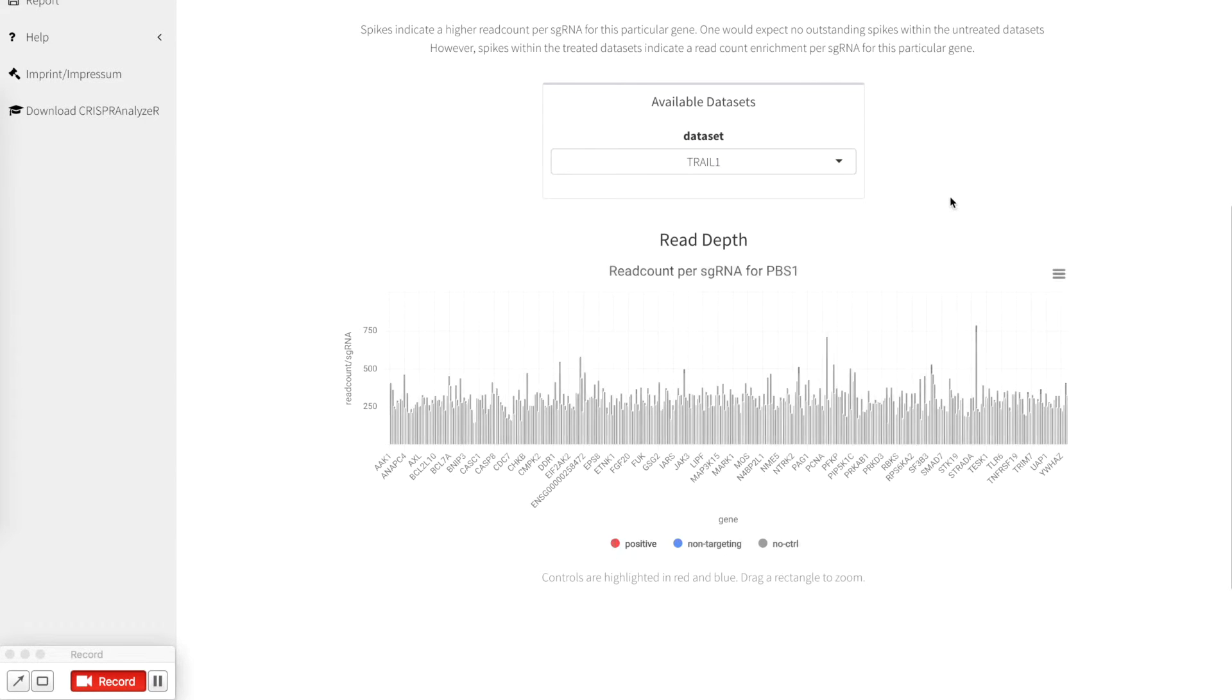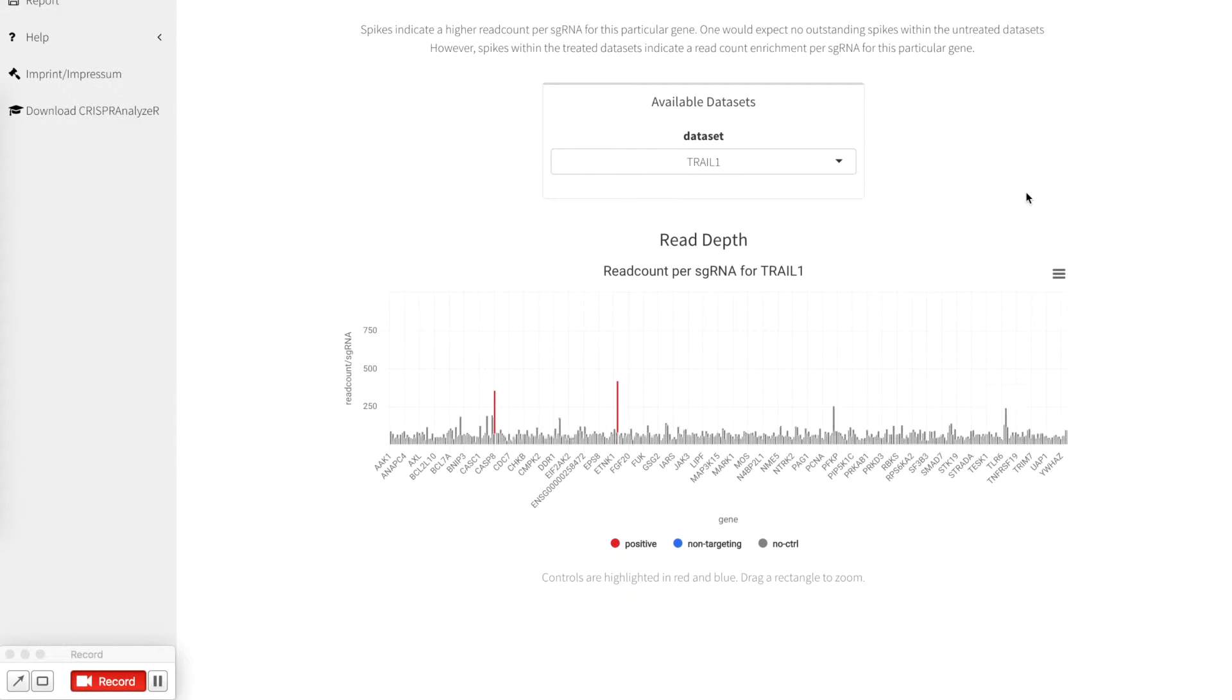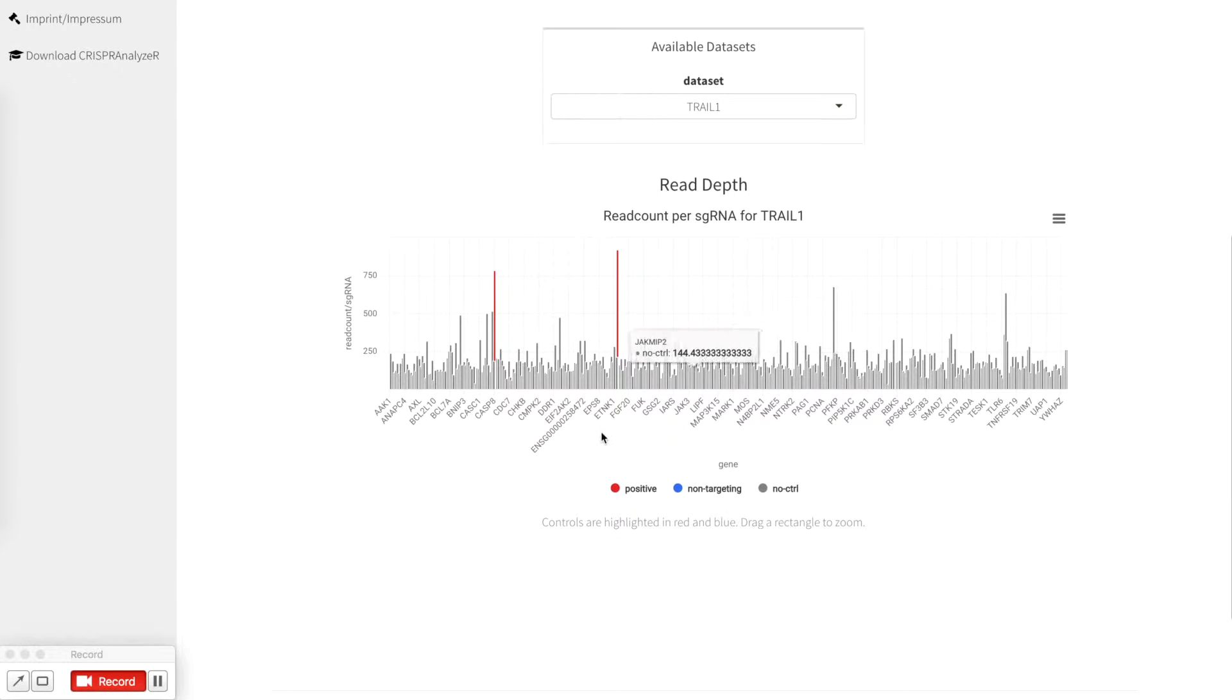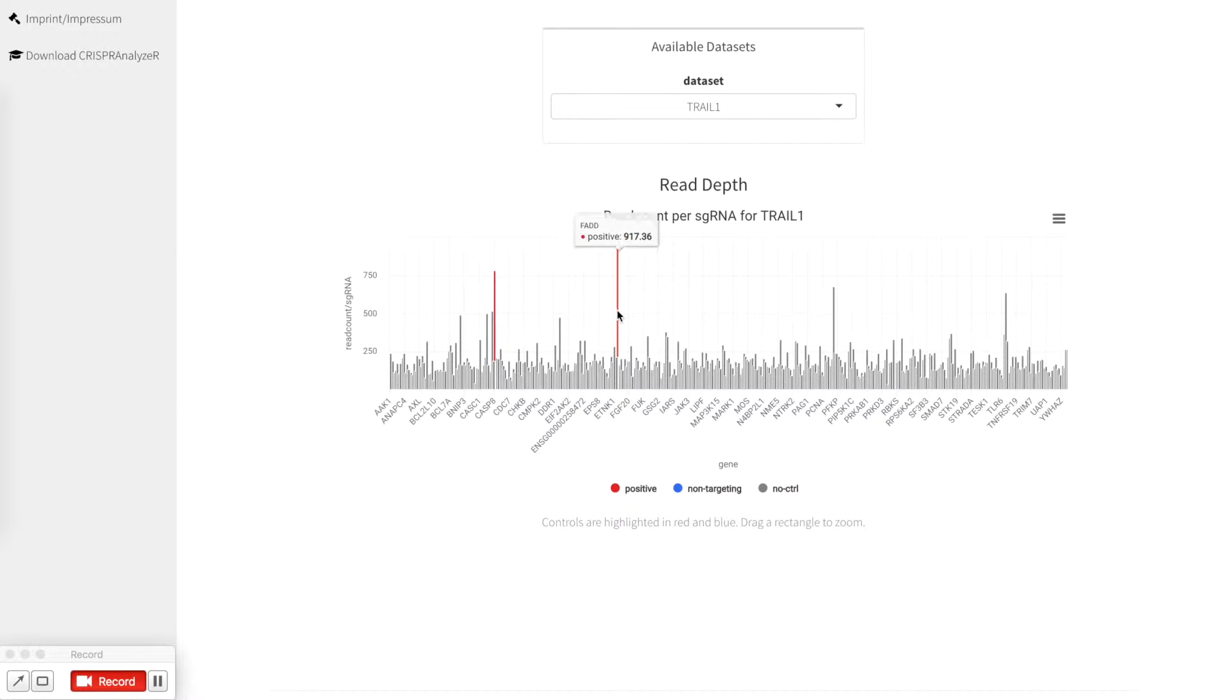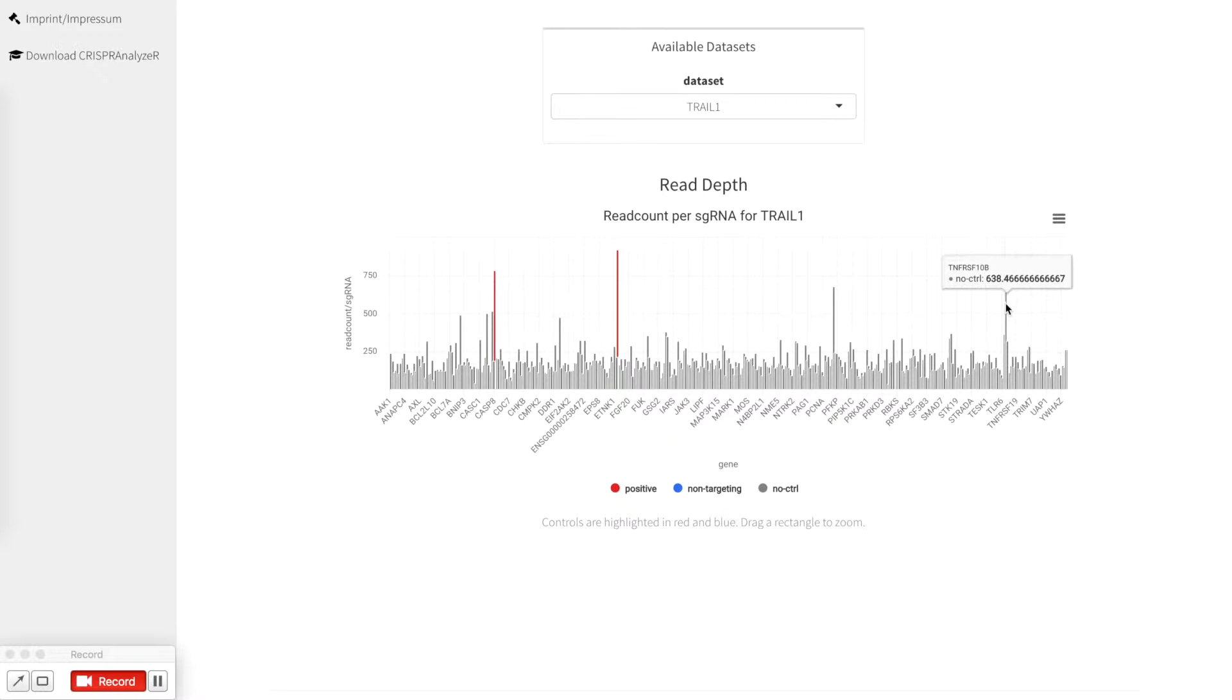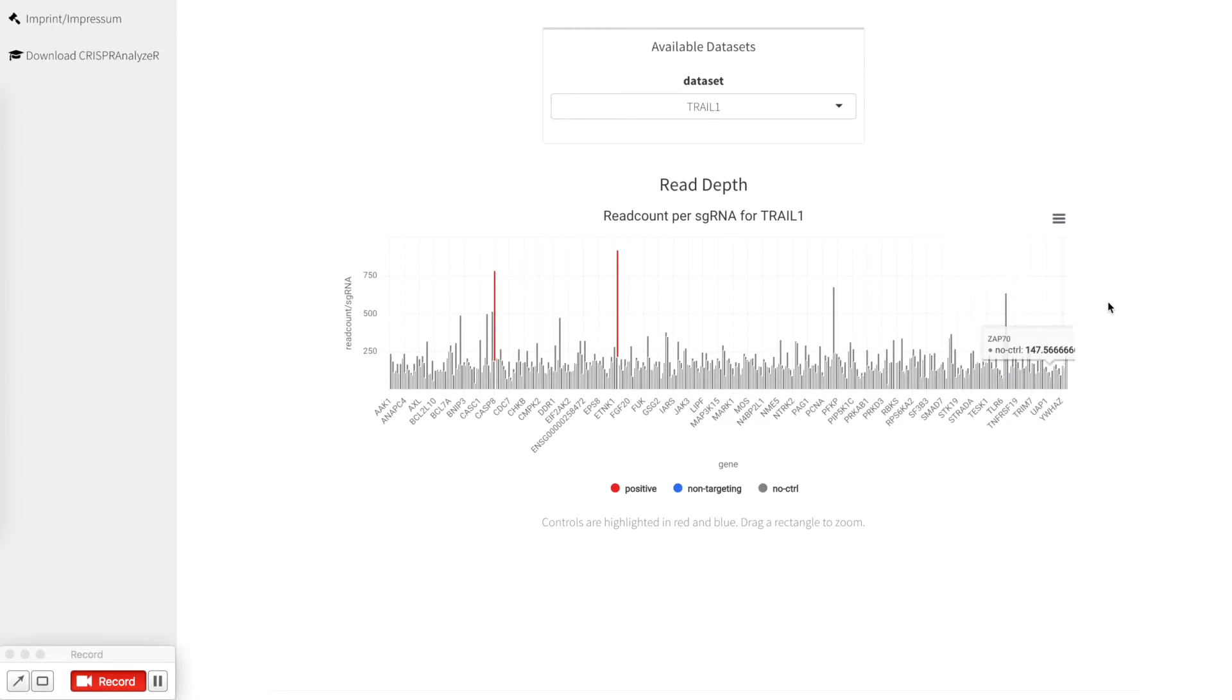For trail data sets that have been selected with a trail ligand, you can clearly see that the read count divided by the number of sgRNAs is really high for positive controls. You can also see that there are other genes showing up in addition to it. If you like this plot you can just download the plot as it is.